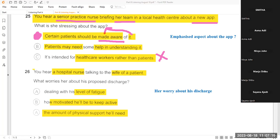What is the answer? C — and obviously yes, C is correct. Let's listen again and confirm why that is the answer and why A and B are not.